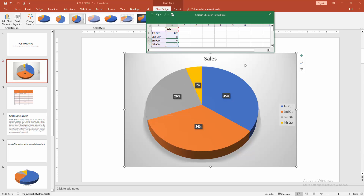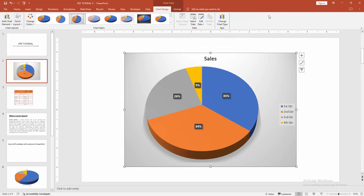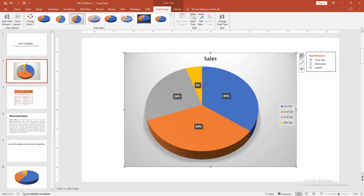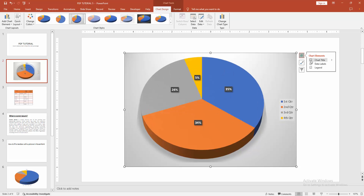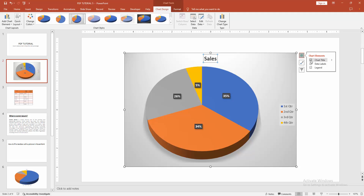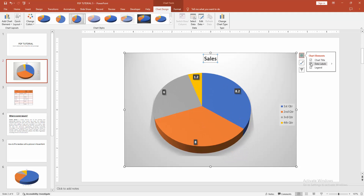Now we can see we can edit the data of the chart very easily. You can also add another element — select the Add Chart Element option. We can see here the Chart Title. You can add or remove the title, or the chart label — you can add or remove the label.